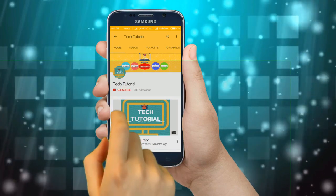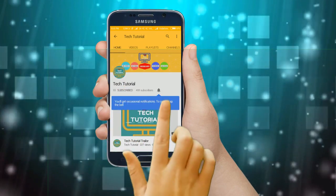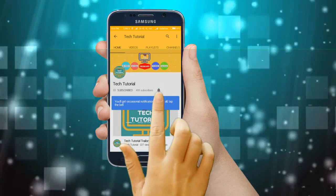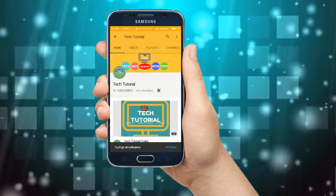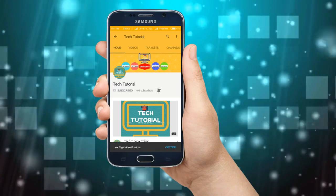Click on the red subscribe button and click on the bell icon to never miss a video from our channel.